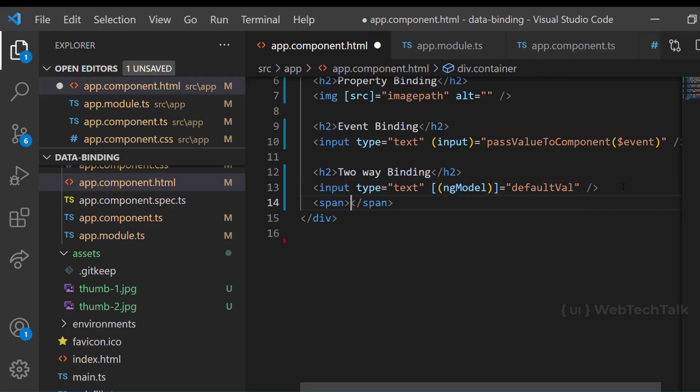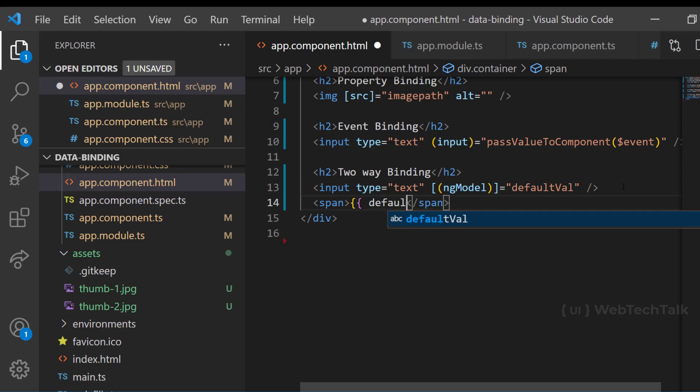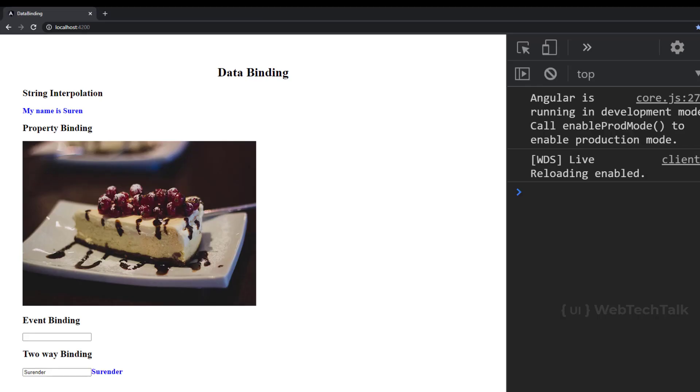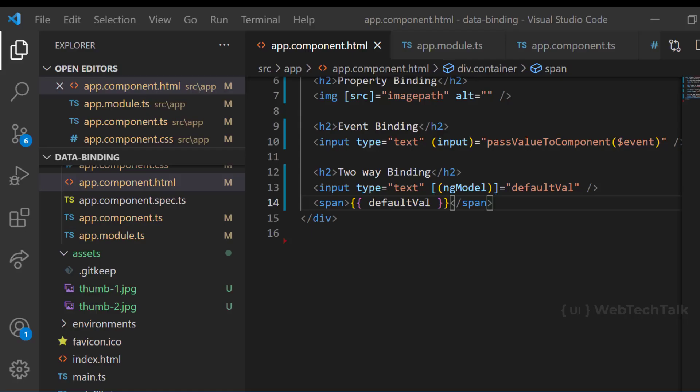Now we can see the app is working again. The defaulted value is showing in the text box and if I update this, the value is going back to the component also. Data binding is an important concept because we use this concept a lot in our applications. So practice well on this.